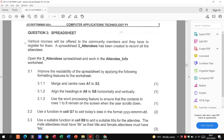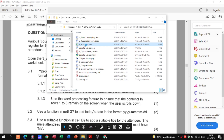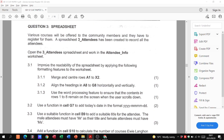Question three says various courses will be offered to community members and they have to register. A spreadsheet called three_attendees has been created to record all the attendees. Open the spreadsheet and work in the attendee info worksheet. In 3.1 we need to improve the readability of the worksheet by applying formatting features: merge and center certain rows, align headings in A8 to G8 horizontally and vertically, and use the freeze pane feature to keep rows 1 to 8 on screen when scrolling down.